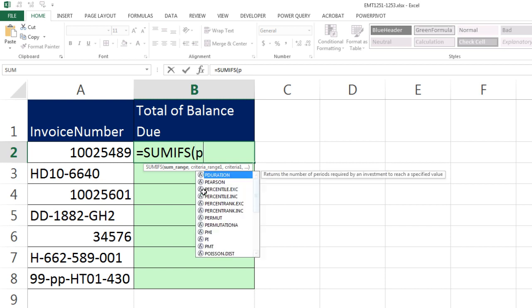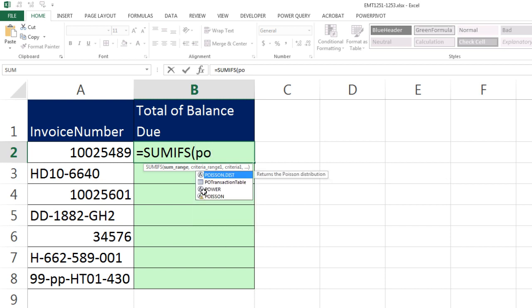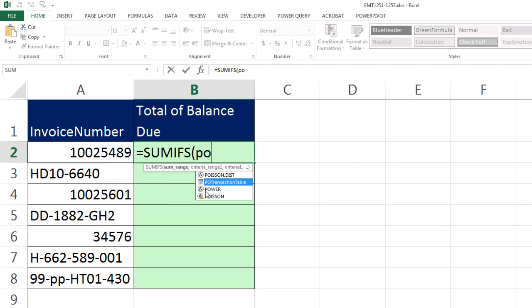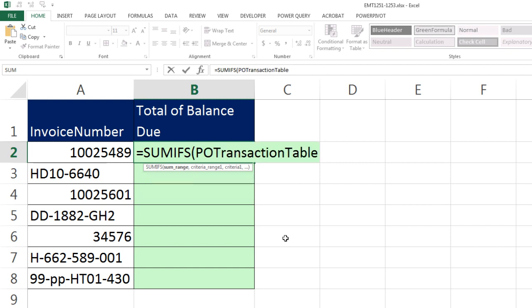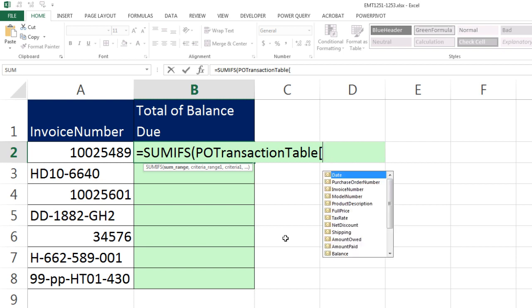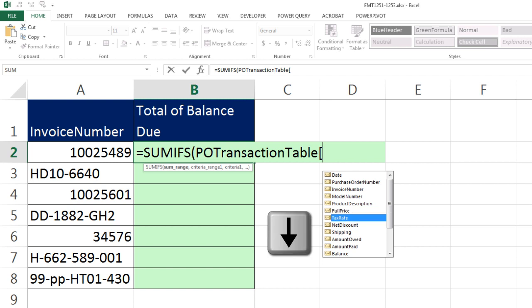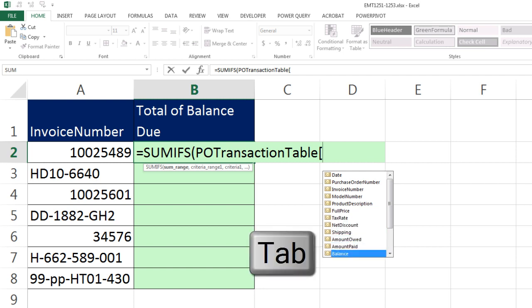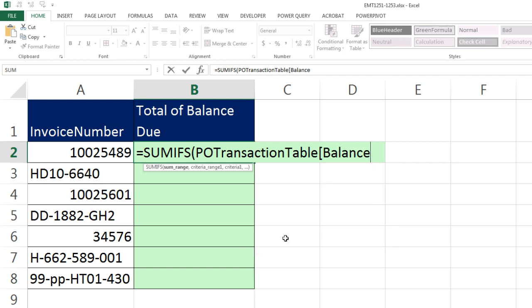I need to first put in the table name. So watch this when I type PO. The dropdown, if I arrow down, I can see that icon for the table, Tab. Now I type a square bracket, and the field names show up. I can arrow down because I'm trying to add from Balance, Tab. Then I close square bracket. That's the SUM range.